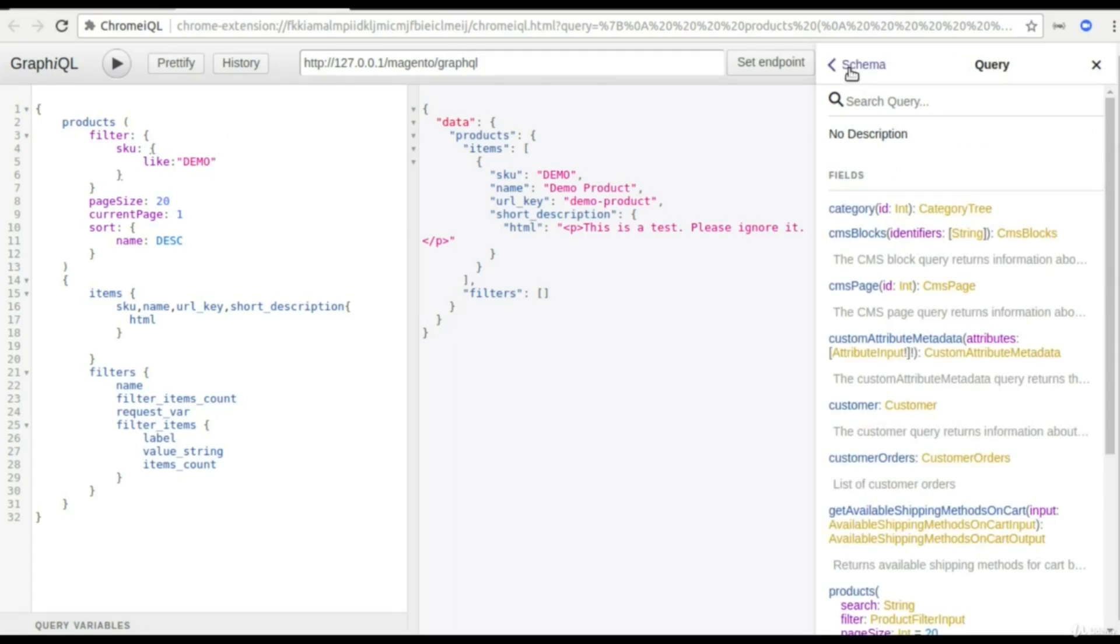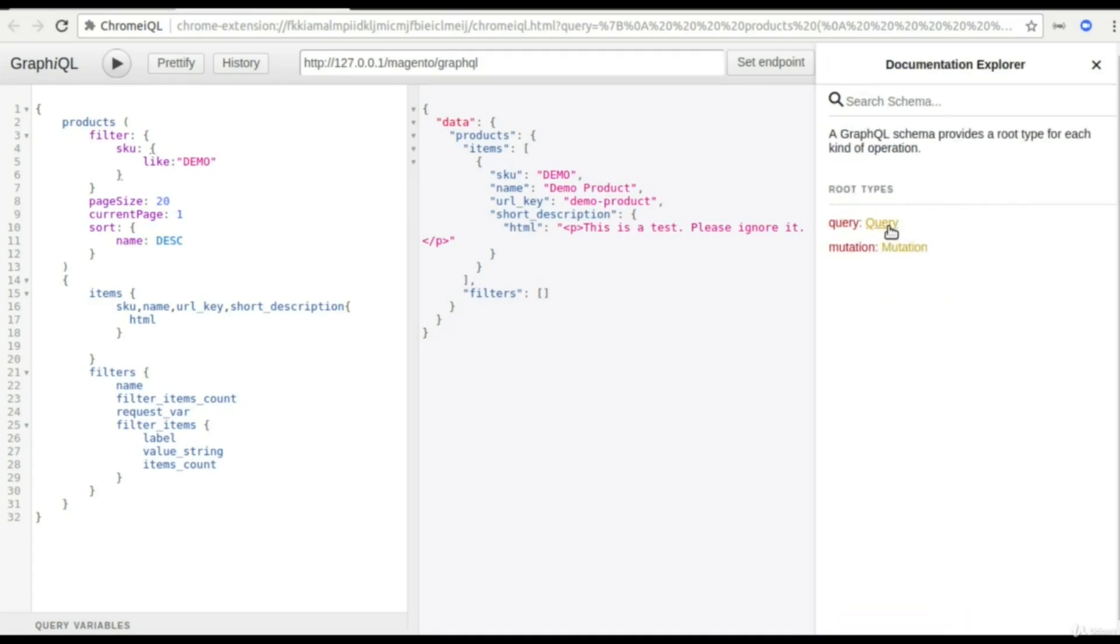By default GraphQL will support all the queries and mutations which we will discuss further in subsequent videos. This was to get the high level overview of GraphQL and how you're going to use that in Magento.